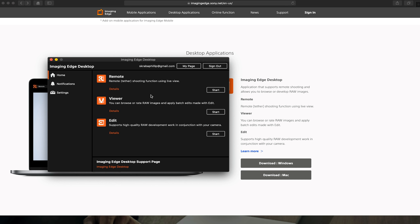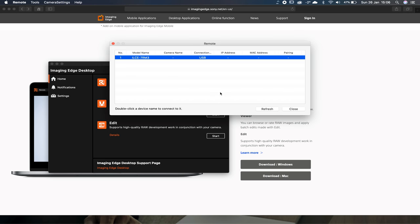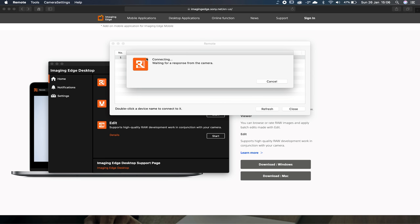So then we're gonna open the Imaging Edge Desktop and it's gonna open up this little window. We have Remote, Viewer, and Edit. In Edit you obviously edit the photos, in Viewer you can view whatever photos you've taken, but today we're gonna be concentrating on Remote.